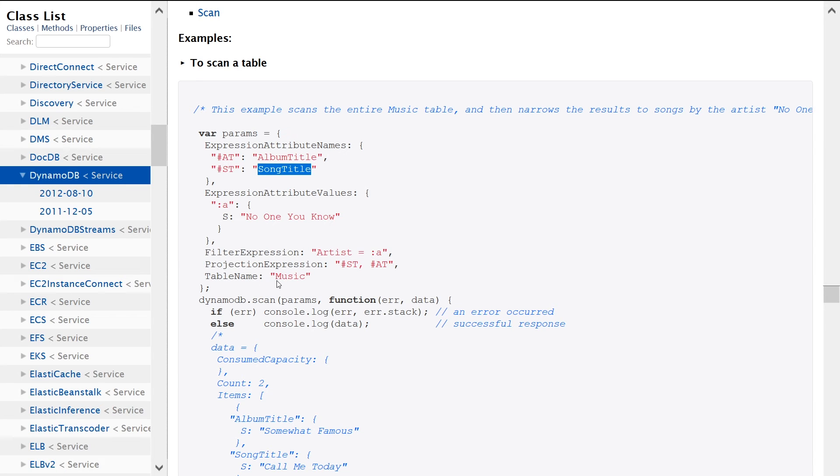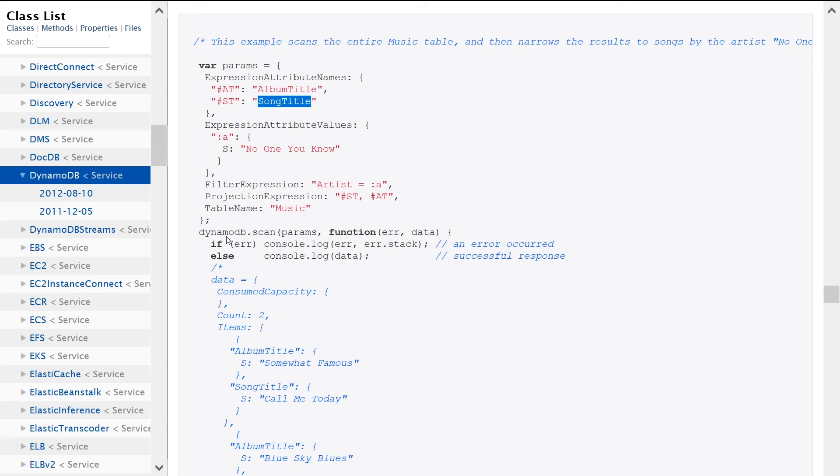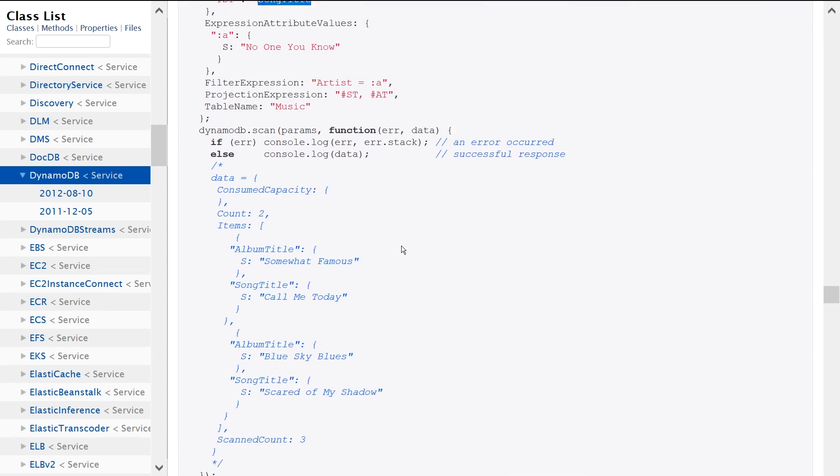So we have the table name, which is required. We're performing the scan operation here providing a callback function if it's an error, then log the error. If it's not, then log the stuff that we get back.